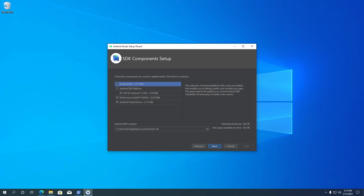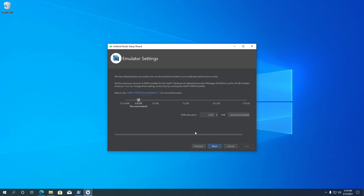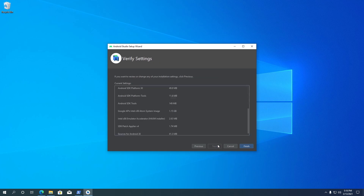Android Studio will download the SDK files to a specified location — you can change it to a different location if you want. Select the amount of RAM you'd like to allocate for the Android emulator. For my computer, the recommended size is 2GB; it may differ for your computer based on your system configuration. Choose the recommended size and hit Next.